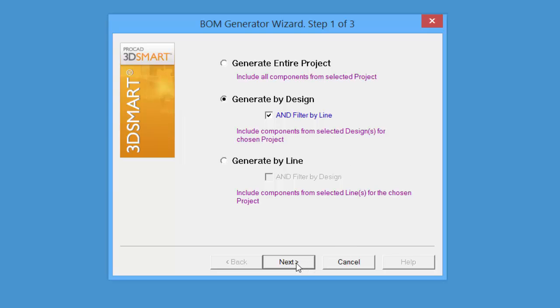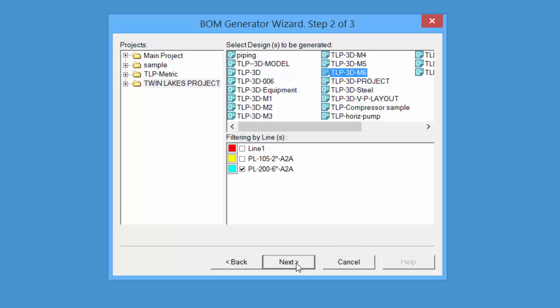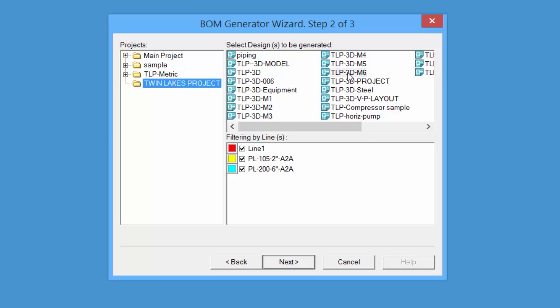Click Next. Shows a listing of all the available projects, all the available designs within the projects, and then the line numbers. Pick our project, select our model. Shows all the line numbers within the model. Toggle off. We'll just do the six-inch line, the sample. Click Next.